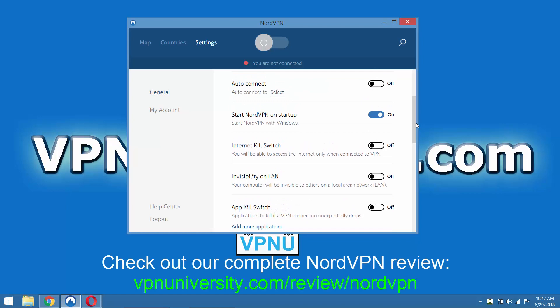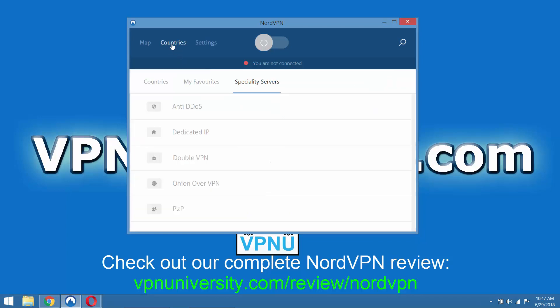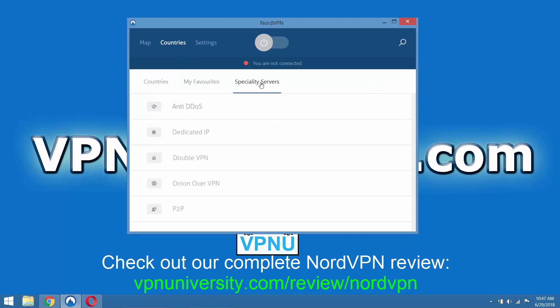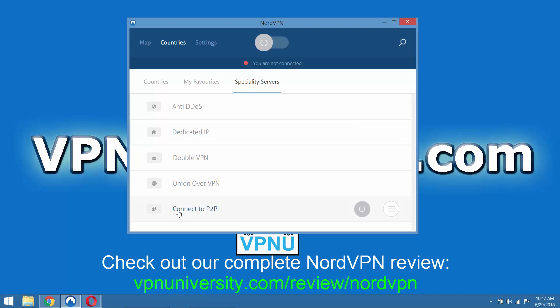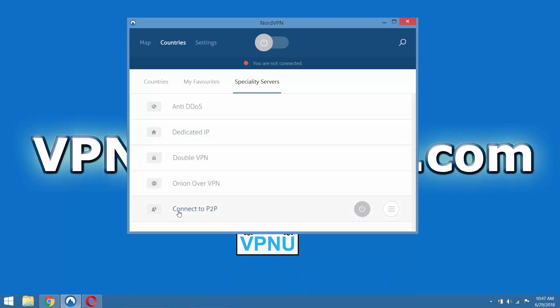And it's got built in smart DNS, which allows you to unblock websites that are geo-restricted like Netflix, Hulu, HBO Go, MLB TV, etc. They've got servers in over 50 countries. And they even have specialty servers for things like gaming, the anti-DDoS servers, dedicated IP servers, Tor over VPN servers, and even P2P optimized servers for downloading torrents super fast from secure locations.